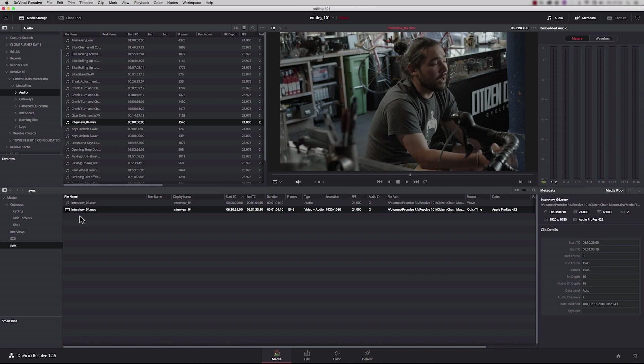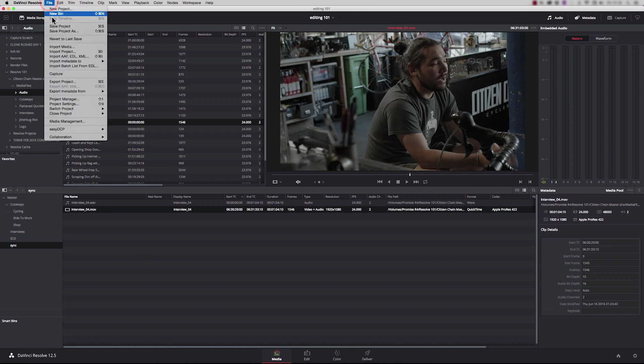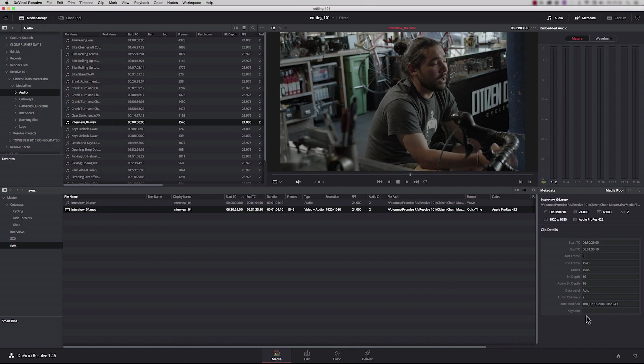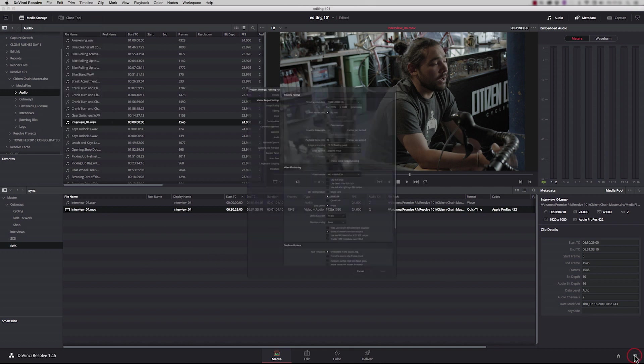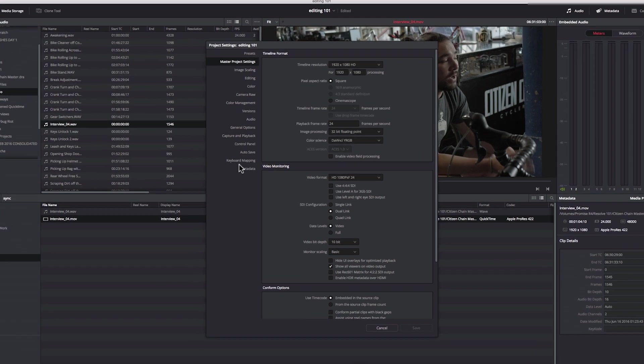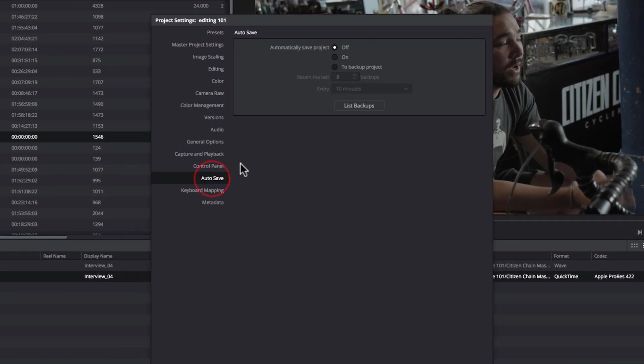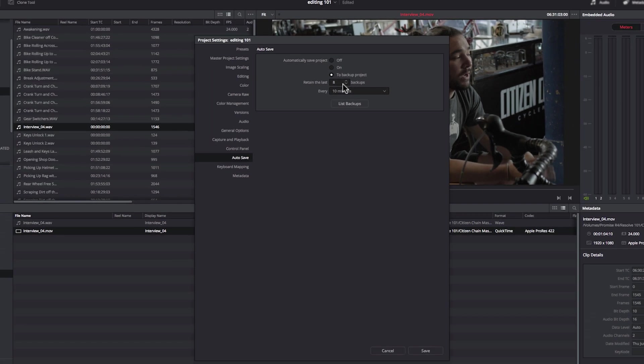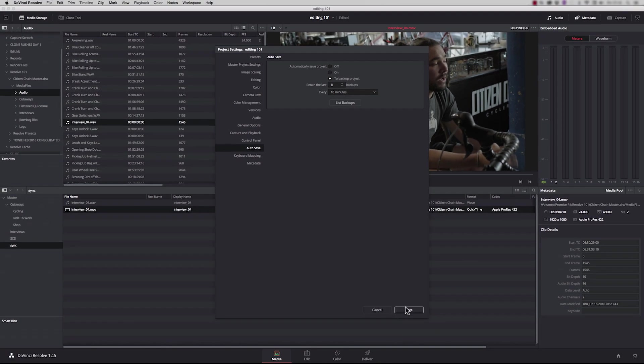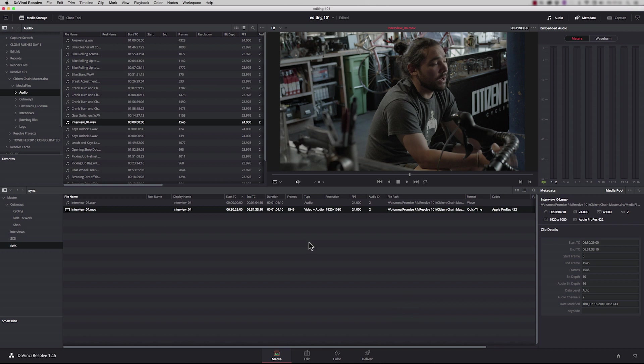So now we've actually got some media into the media pool, we should think about saving. If you look up here, this edit light is red, which means I've not saved for more than 30 minutes. So to save, we just say file, save project. And then what we could do is go to our project settings, go down to auto save, and say automatically save project to backup project. And what this will do is do an incremental backup. So we're going to save eight versions of this project at a time. Press save. And we're done.